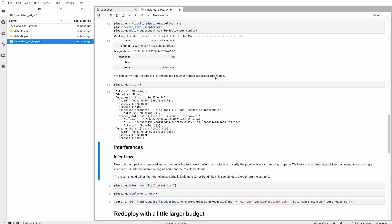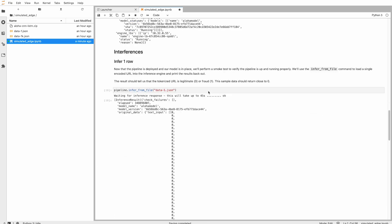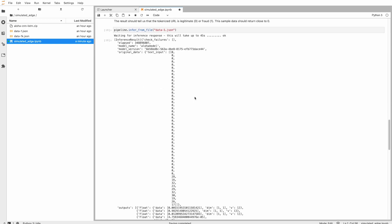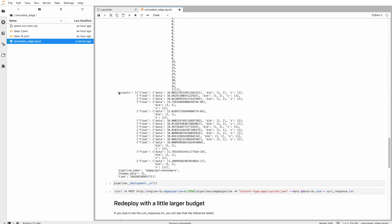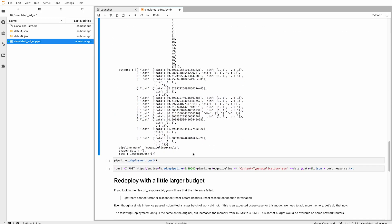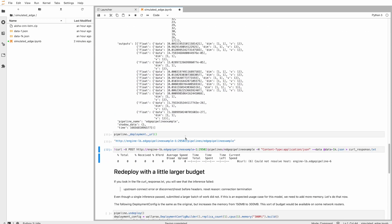With it deployed, let's do an inference with a single record. Runs just fine, and we can see the results.